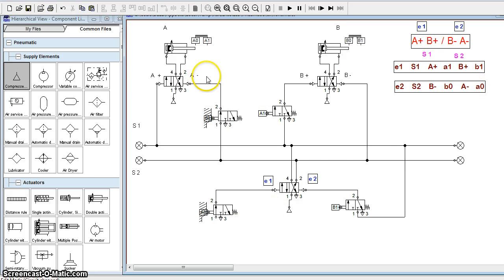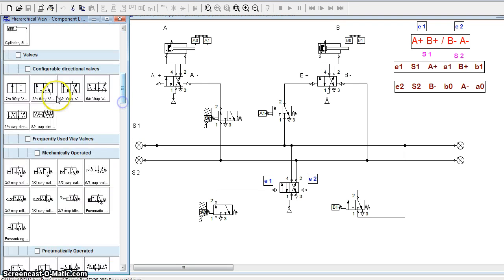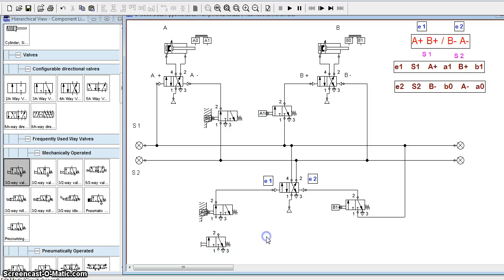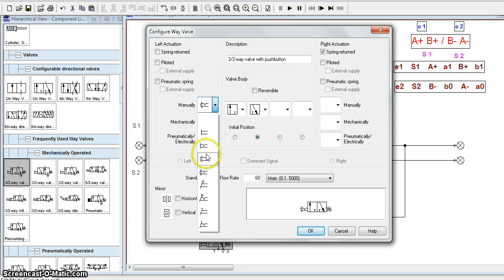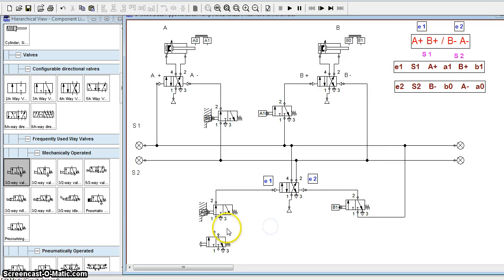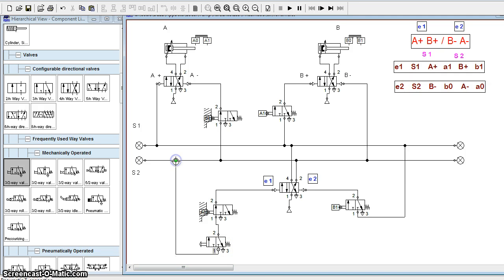Afterwards, A- will happen: the cylinder retracts and A0 gets activated. A0 gets its connection from the S2 line. Before connecting that, we will use a roller valve, change it to a push button, which will be manually operated. Through this we will give connection to A0. This start button will be connected to the S2 line. Now the connections are complete — we can check by pressing this start button.